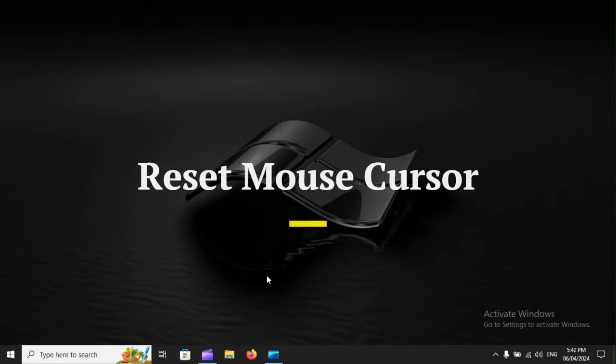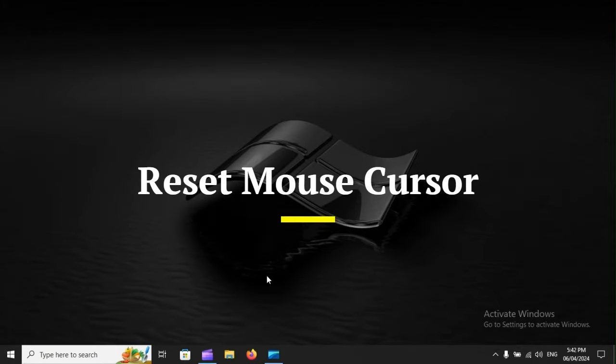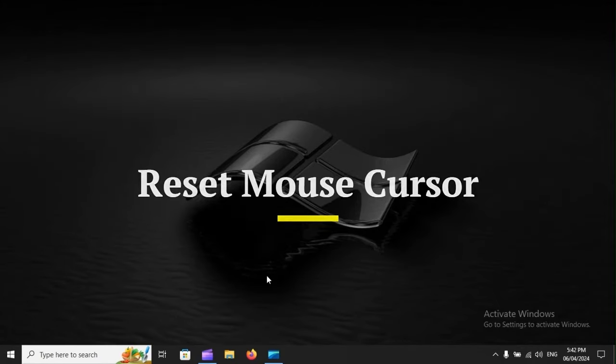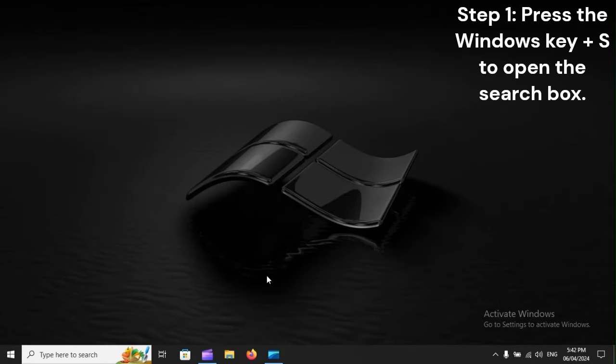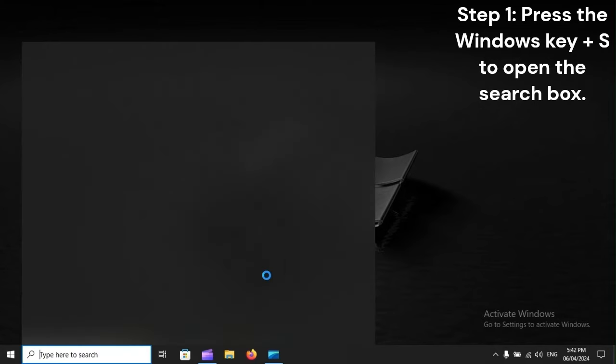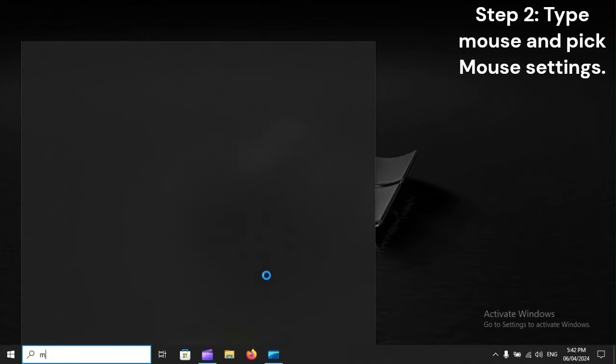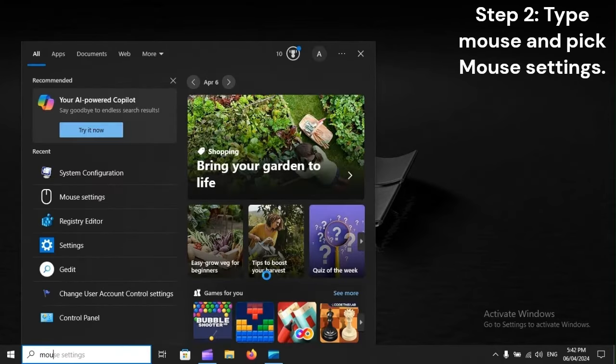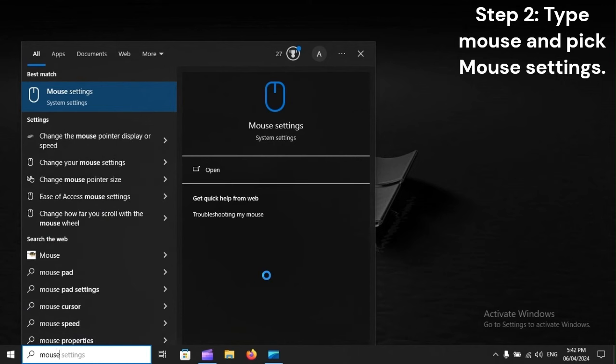Reset mouse cursor. Step 1: Press the Windows key plus S to open the search box. Step 2: Type mouse and pick mouse settings.